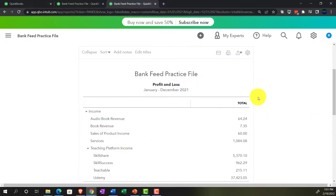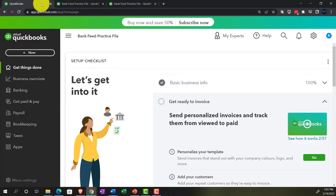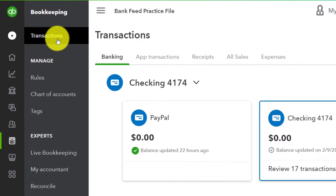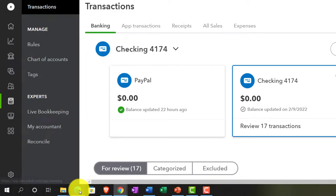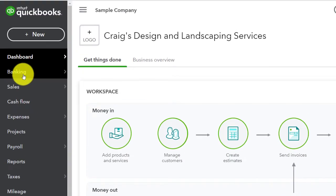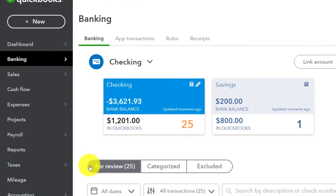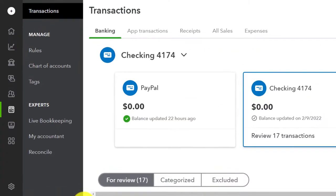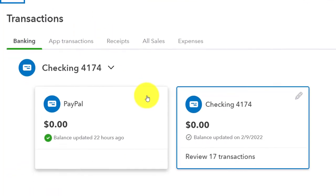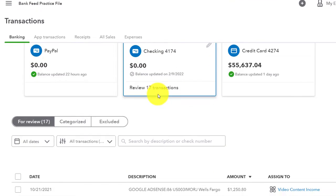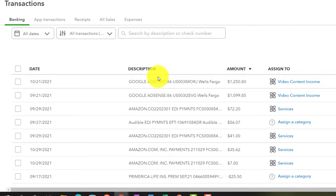We're going to go back to the first tab, finding our banking information, working on bank rules. We're going to be in the banking area, left-hand side, transactions up top, banking tab. If you were in the accountant view, it would be under the banking double tab. We've got our three items up top. We're working on the checking account this time, looking at rules. I'm going to sort by the description.